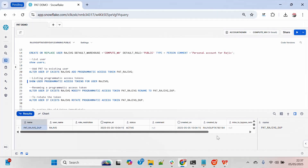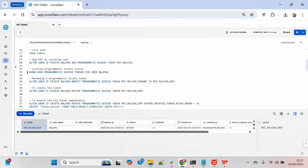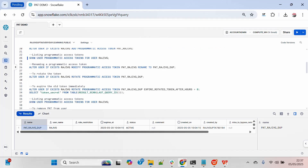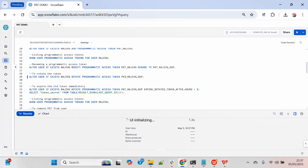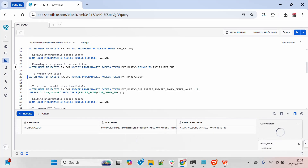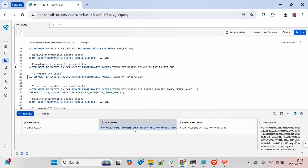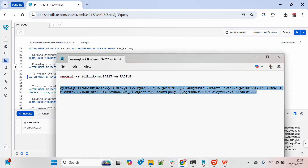Now I will rotate the password. The moment I rotate, you will see that there will be two PAT tokens against this particular user. Let me execute this — and now you can see I have a different password for this new rotated PAT.